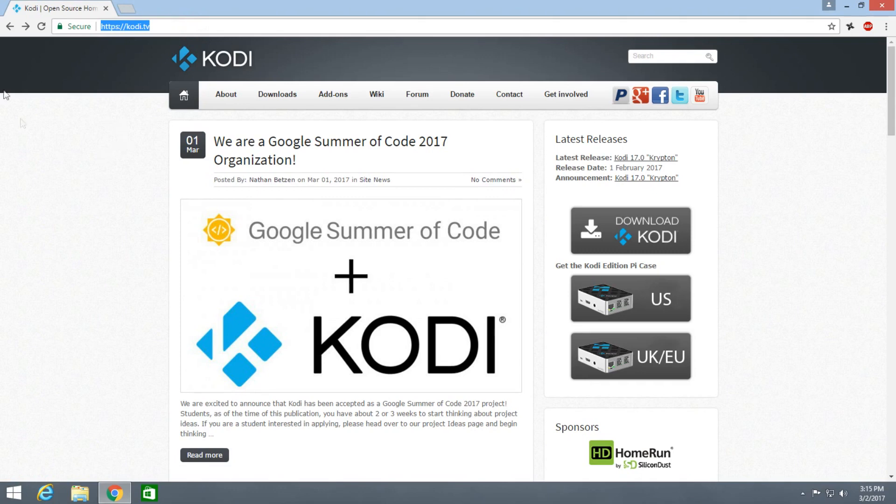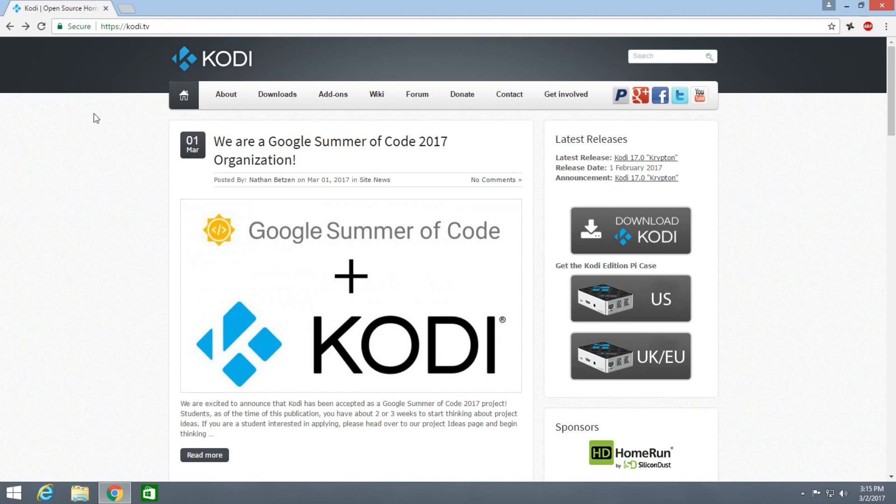So this is Kodi's official website and I'll give this link in the description so you can go to this website from there. Once you click on the link you will reach this page.